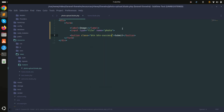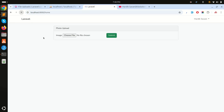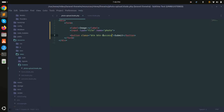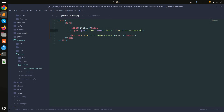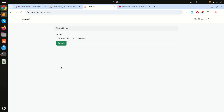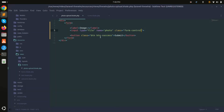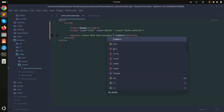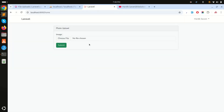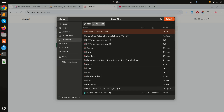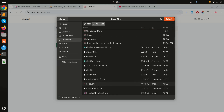After refreshing, you can see a proper design. I'll add some Bootstrap classes like 'form-control' and 'mt-3'. Now it looks perfect and you can choose a photo from the file input.